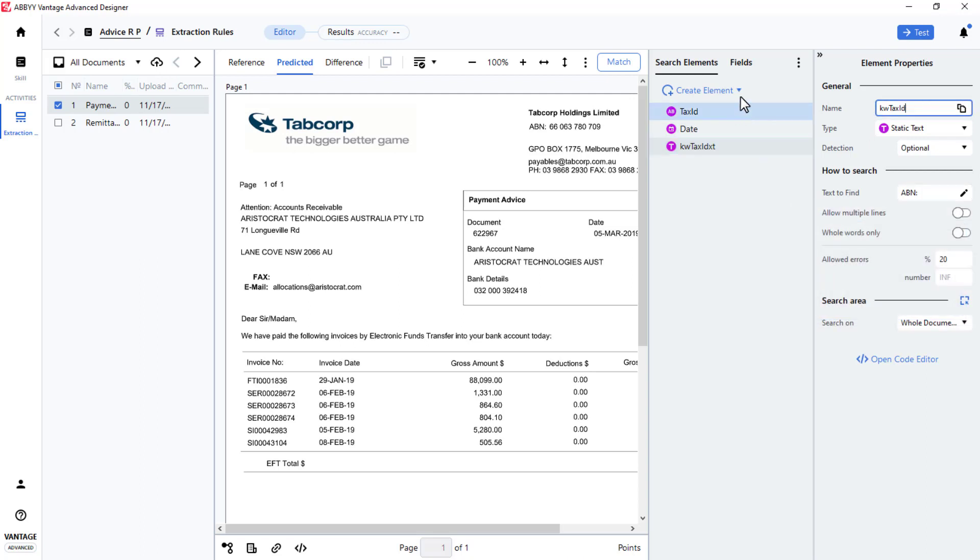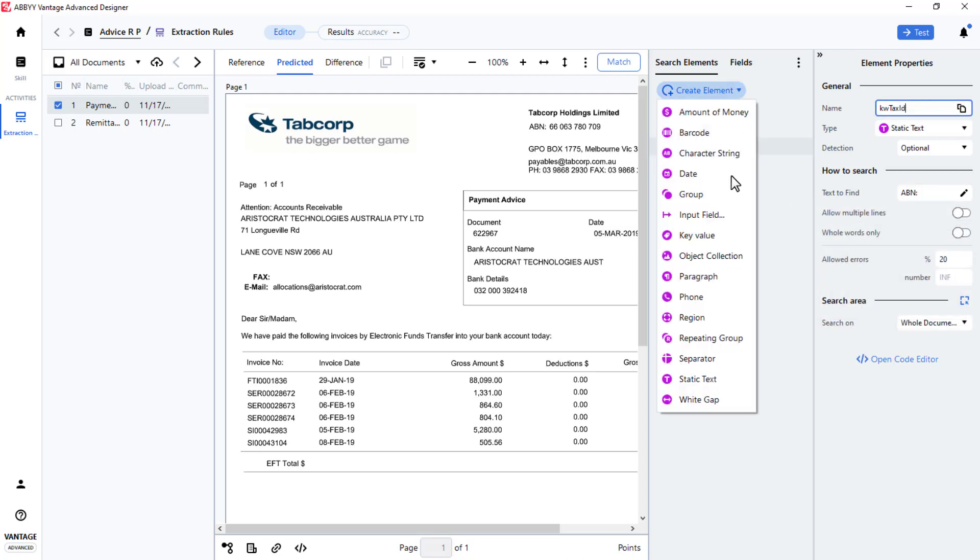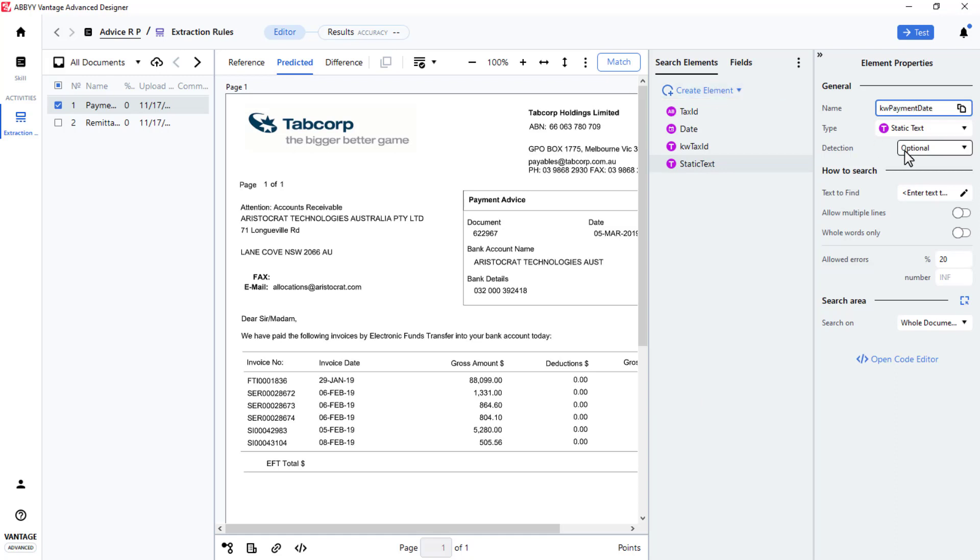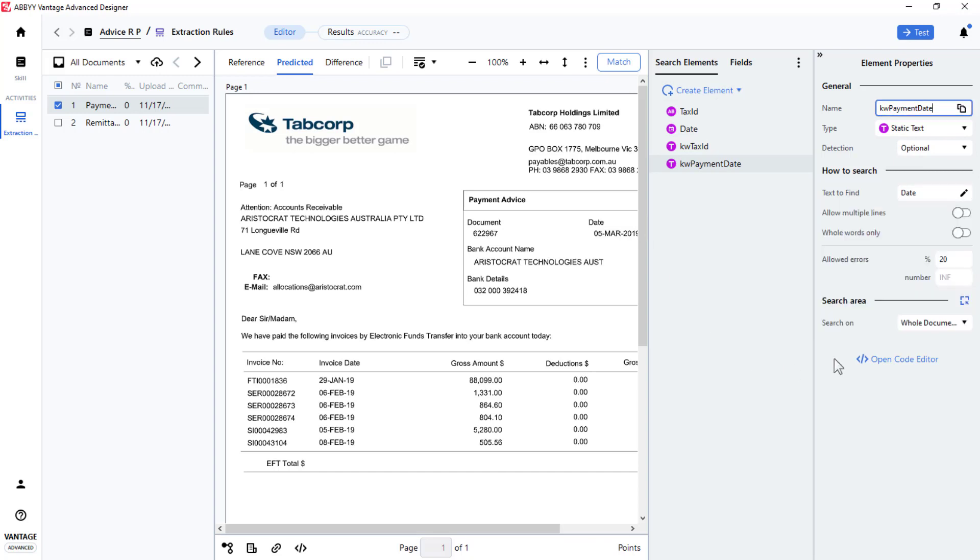I'll do the same for the date element. I'll create a static element called KW Payment Date. My search text will be Date. I'll position these keywords before the elements created to hold the located data.